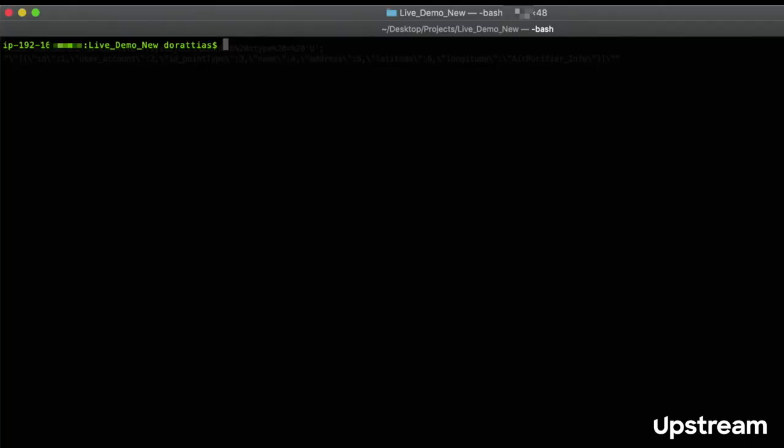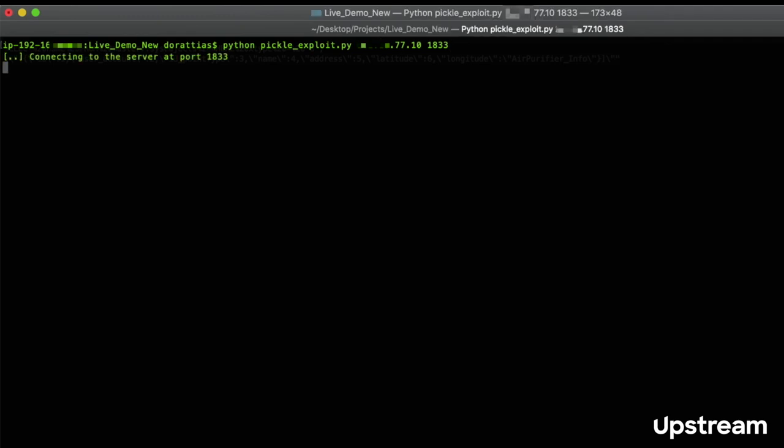So now let's see how we can hack a telematic server remotely. We will try to gain access to the server by exploiting a vulnerability in the serialization mechanism of the server. And done. So now we have shell.